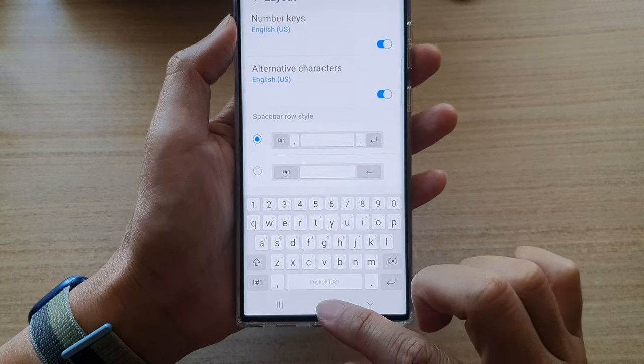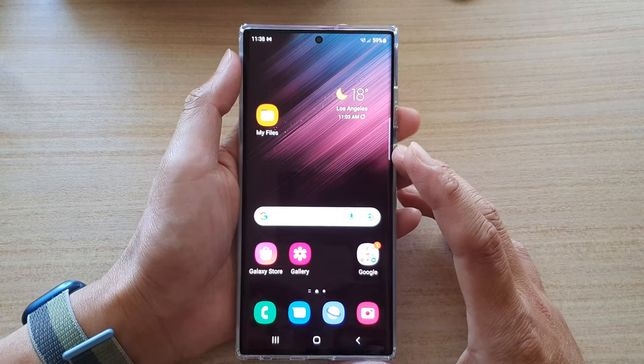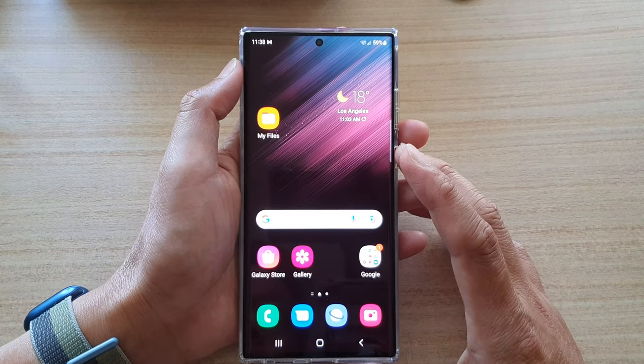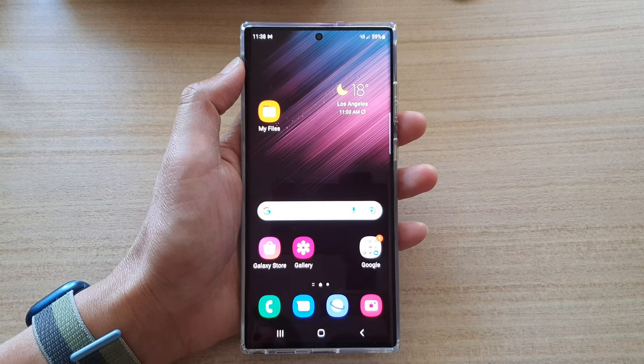And that's it. Finally, you can tap on the home button to go back to the home screen. Thank you for watching this video — please subscribe to my channel for more videos.